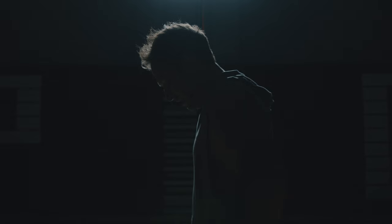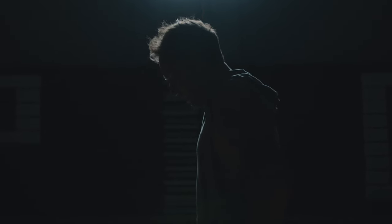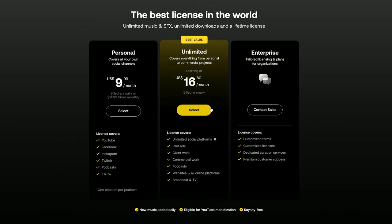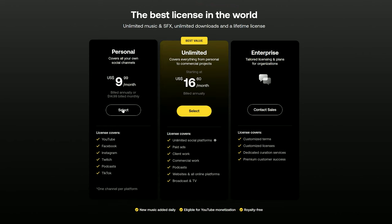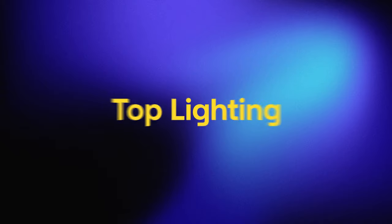If you're looking for high-quality sound effects, music, and stock footage like what you saw and heard throughout this video, check out the Artlist and Artgrid links in the description below. Artlist offers the unlimited and the personal plan — see which one works for you in the links below.